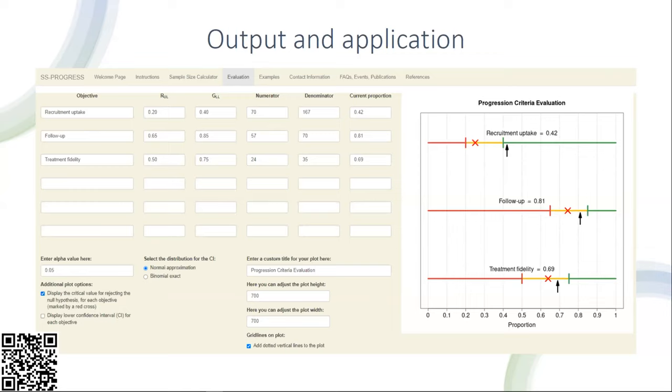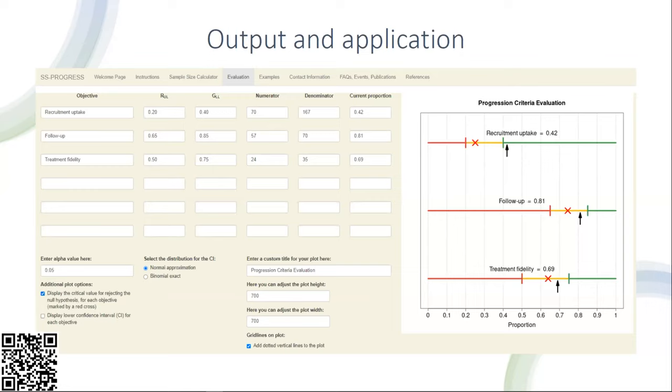We are interested in knowing where this black arrow sits in relation to these cutoffs to know whether our outcome is acceptable, requires amendment, or is unacceptable. The user can also include custom titles, change the plot height and width to make it scale better within the application, and add grid lines to easily read off where the proportion sits on the zero to one scale. From a more statistical perspective, the user can enter the alpha value used within their sample size calculator to be consistent, as well as displaying a critical value for rejecting the null hypothesis based upon the hypothesis test for each objective, marked by the red cross. They can also display a lower confidence interval for each objective, and the distribution for this confidence interval can be changed from normal approximation to binomial exact.